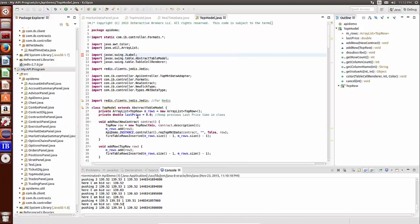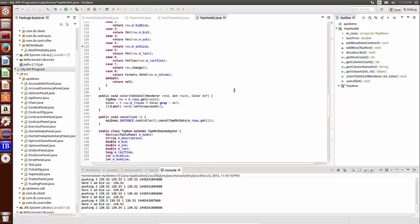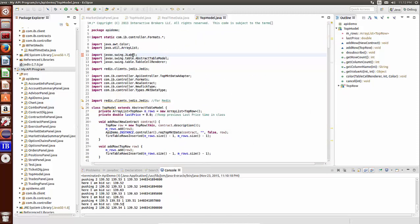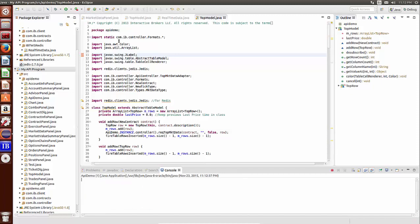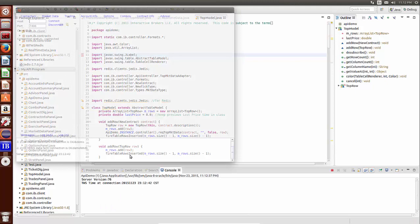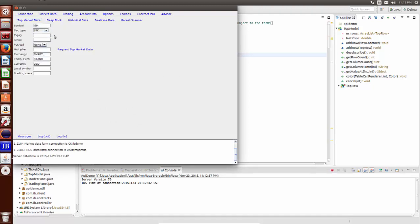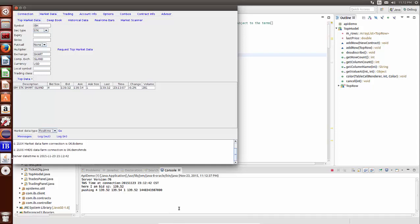Now we're ready to do business. This is the source code you can download from interactivebrokers.com. I'm going to run the Java test client — it's loading now, it's automatically connected. You can see in the data farm it's connected. Under market data we're going to choose IBM and request market history.